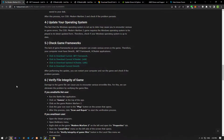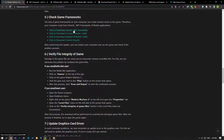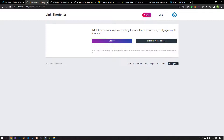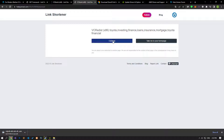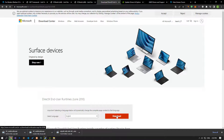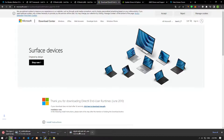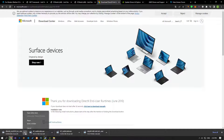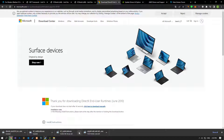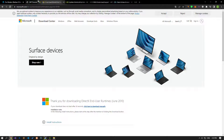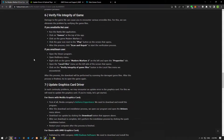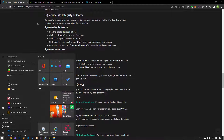The lack of game frameworks on your computer can create various errors in the game. Therefore, your computer must have DirectX, .NET Framework, and VC Redist applications. Start the download process by opening the links in the article in order. After the downloads are complete, perform the installation process. If the files are shown to be already installed on your computer, you can perform the repair. After the processes are complete, restart your computer and check if the problem persists.